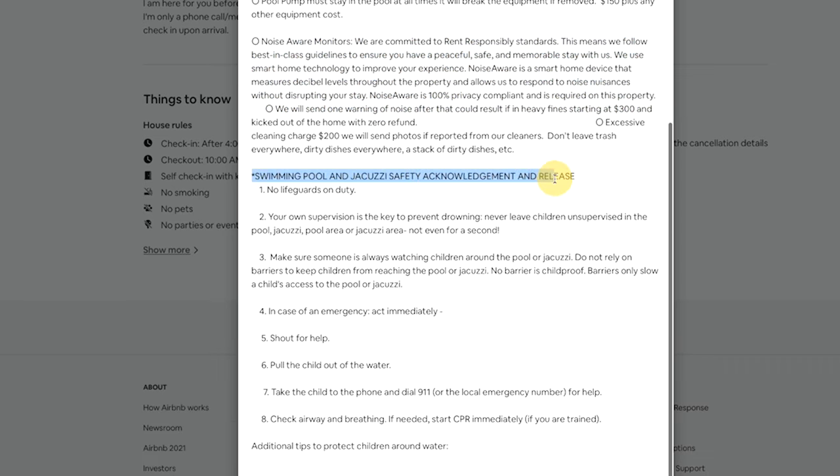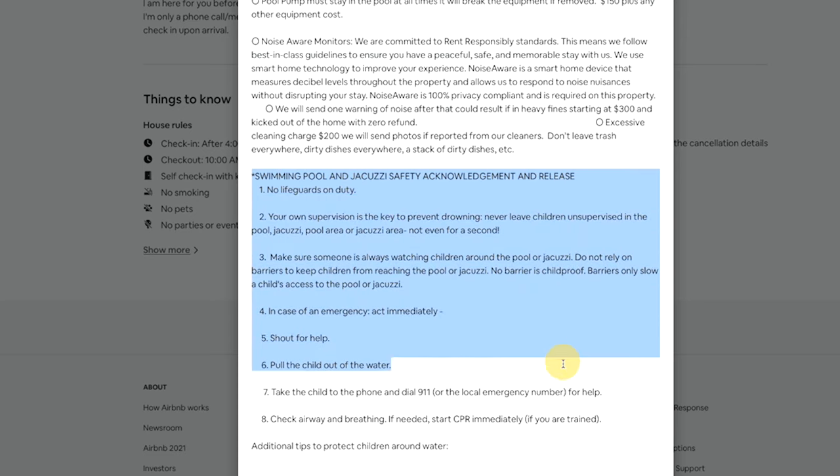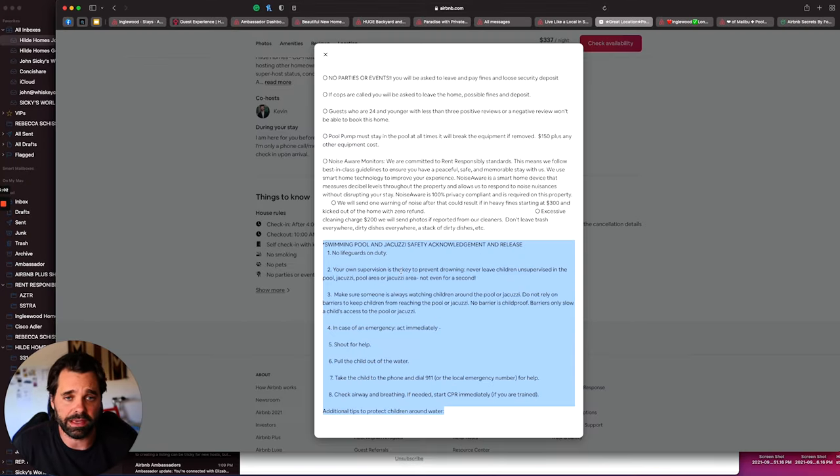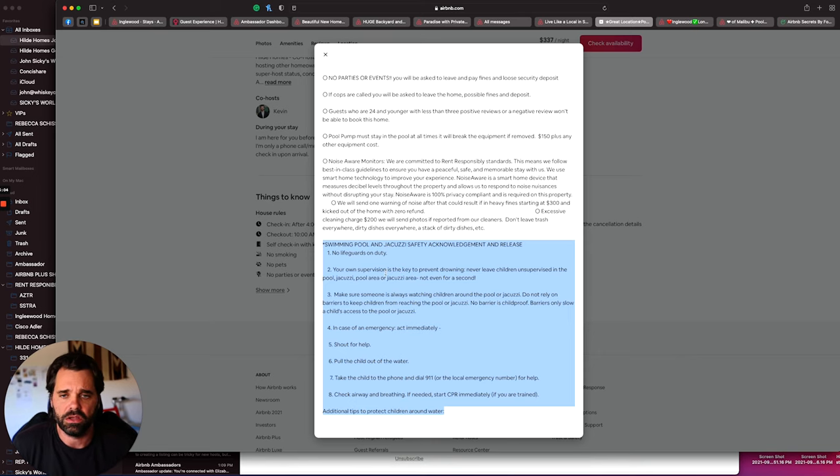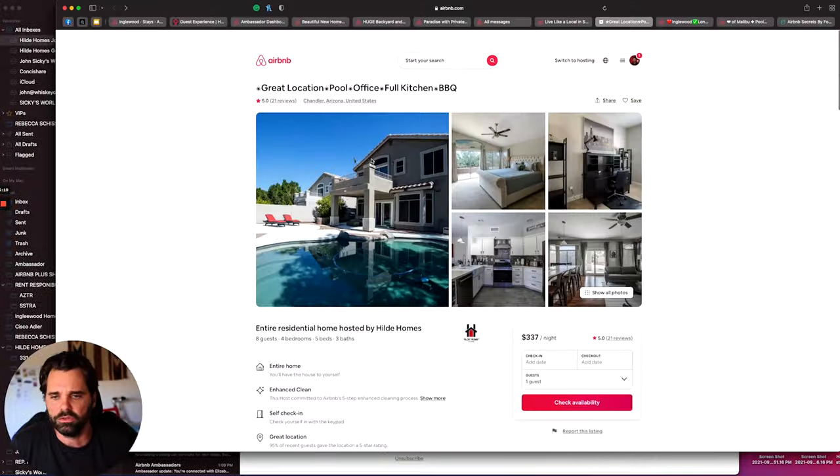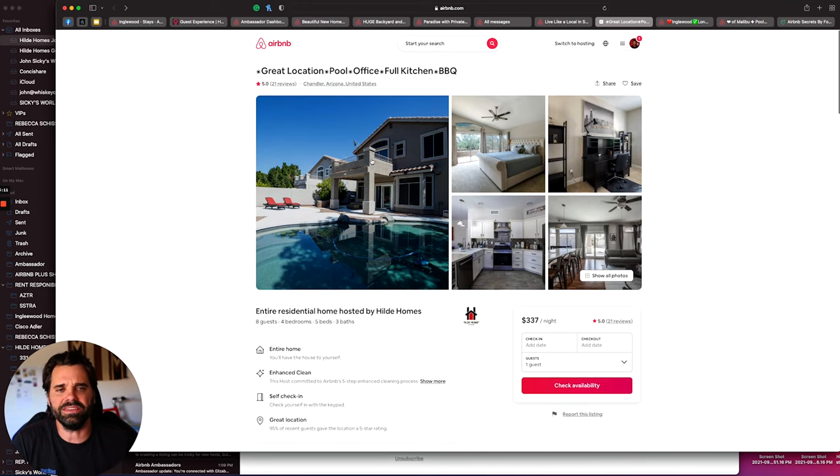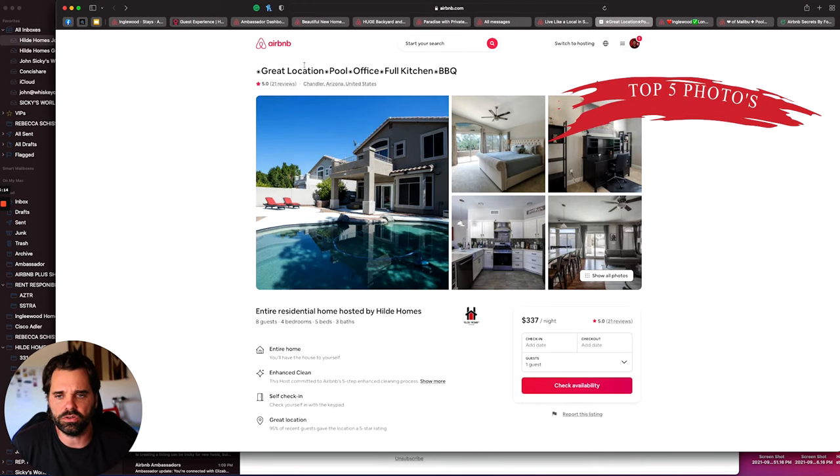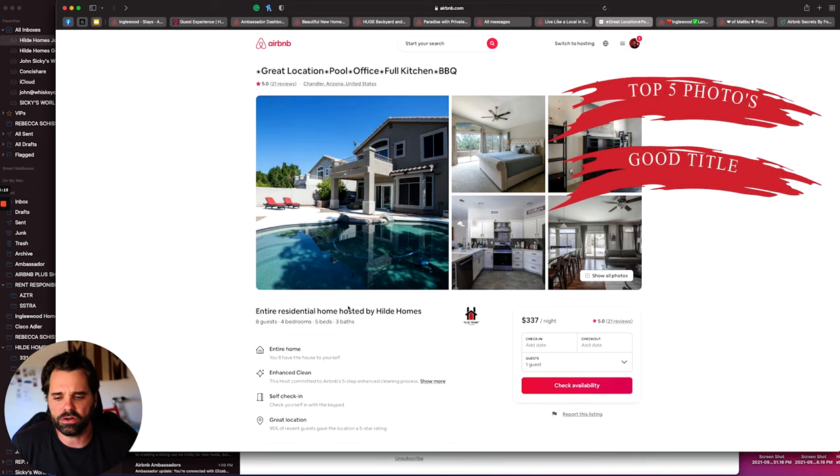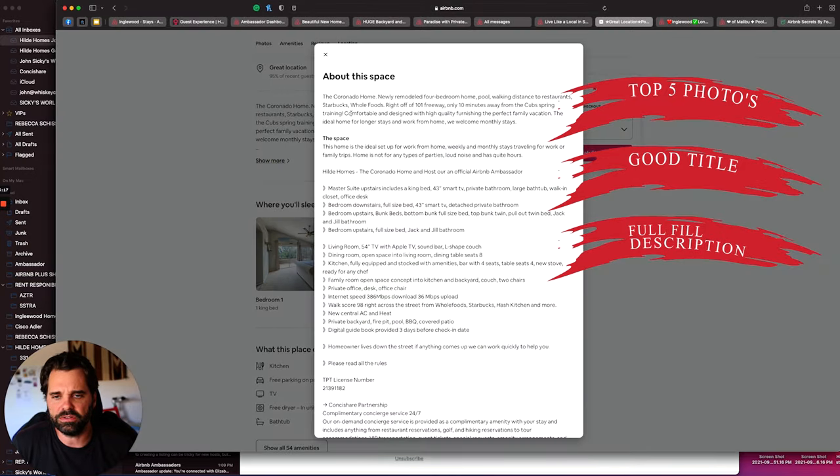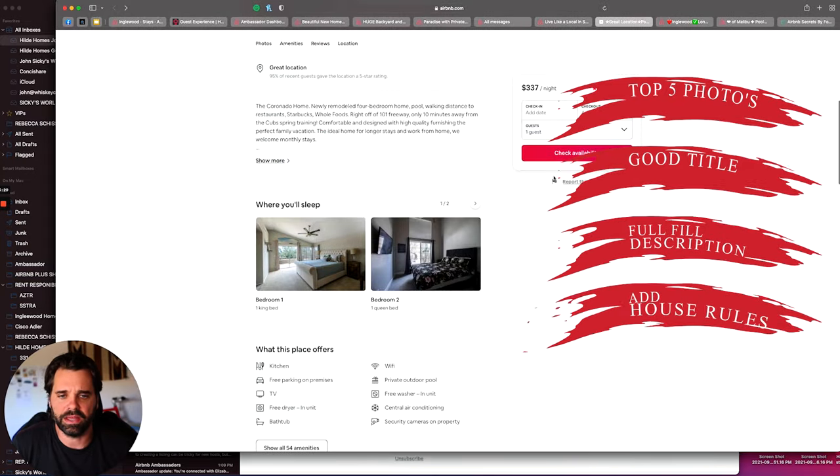Just a tip, if you have a swimming pool, my insurance makes me add a bunch of jargon for if you have a swimming pool, like no lifeguard on deck, swim at your own risk, no diving, all that kind of stuff. So this is where you would put all that. So you can see this is how I like to build out my listings. Top five photos, good title, fill out all the descriptions and space, and then add house rules.